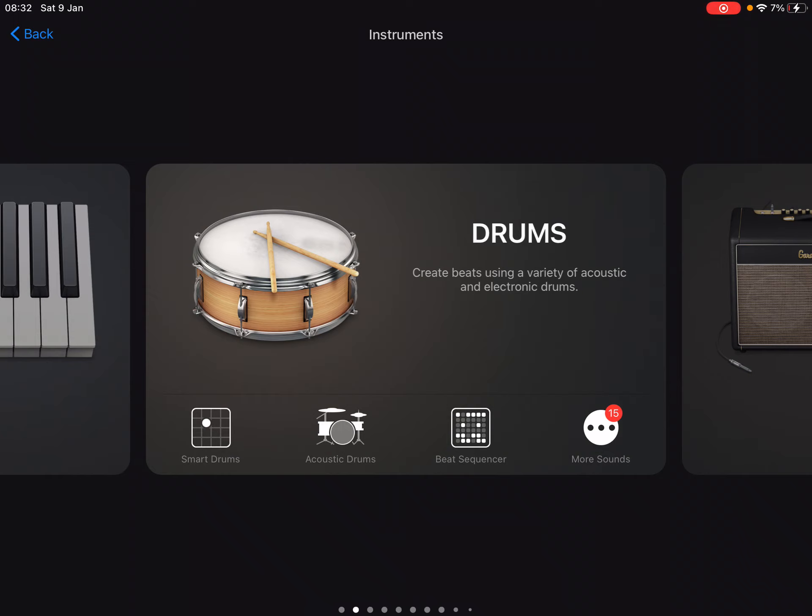If you remember when we did Riptide, lots of you used the smart drums, or you might have used the beat sequencer. For this you can use the beat sequencer, smart drums, acoustic drums, whatever you want.